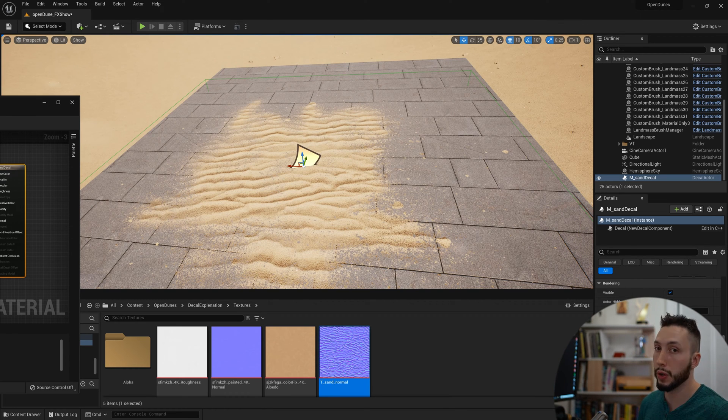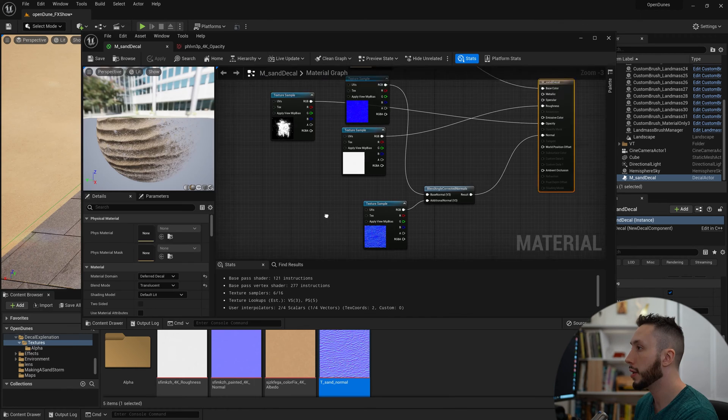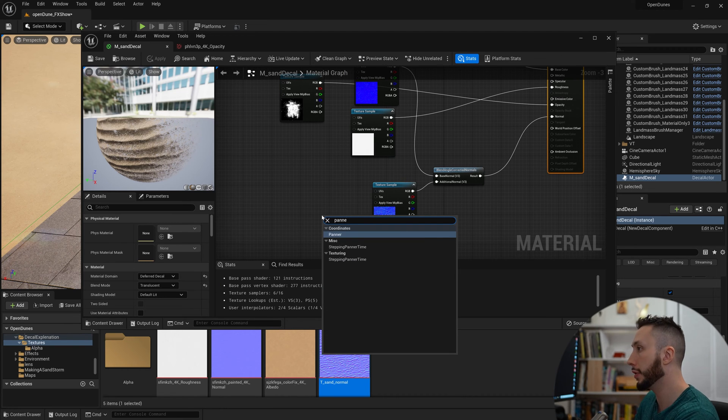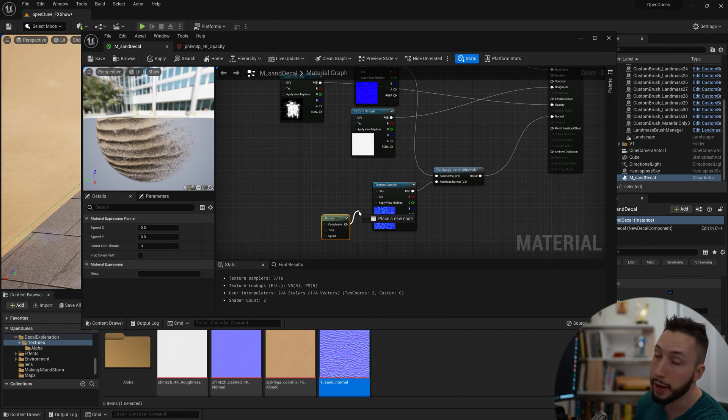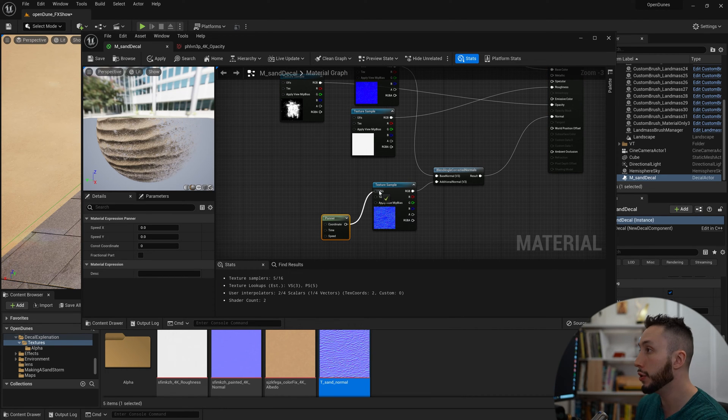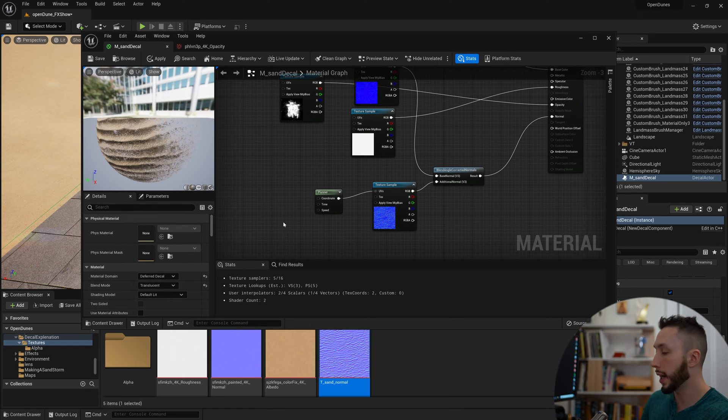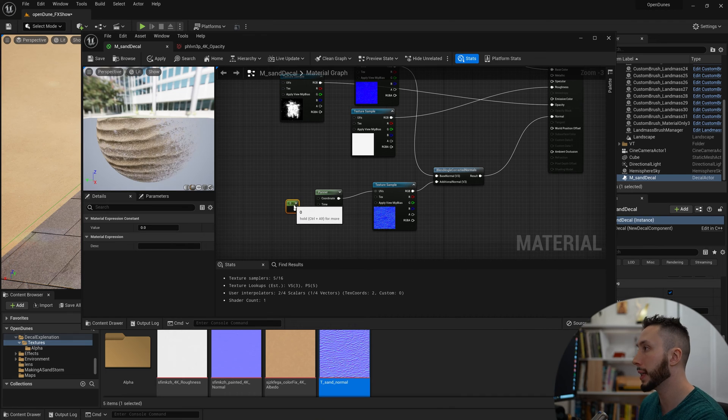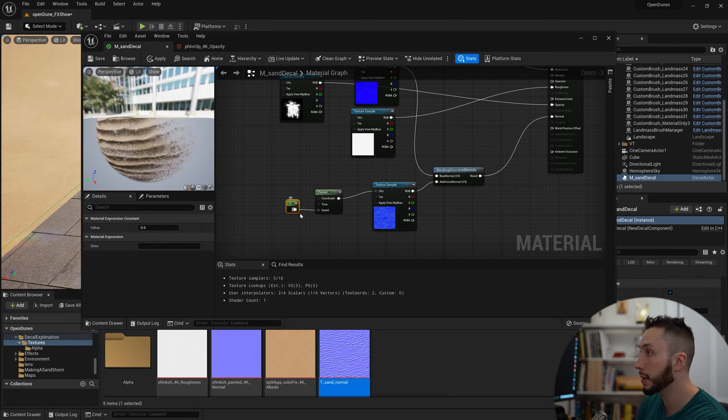Jump back in here. I'm going to right-click and create a Panner node. Plug the panner into the UVs of the wave normal. I'm going to hold down 1 and left-click to create a float and plug that into Speed. This is going to tell me how fast it's being moved, and I'm going to put something like 0.1.